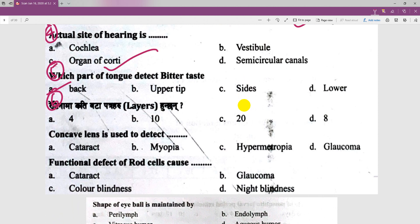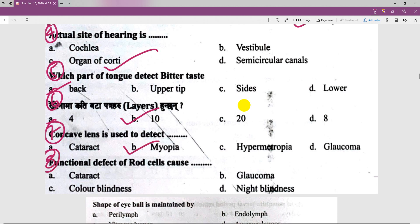The second number: a concave lens is used to correct a particular defect. A concave lens is used to detect — it is correct. The functional defect of rod cells is night blindness.